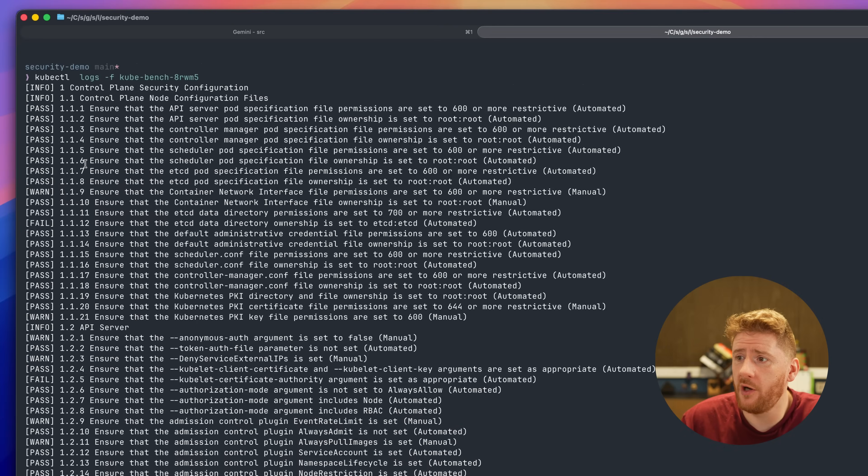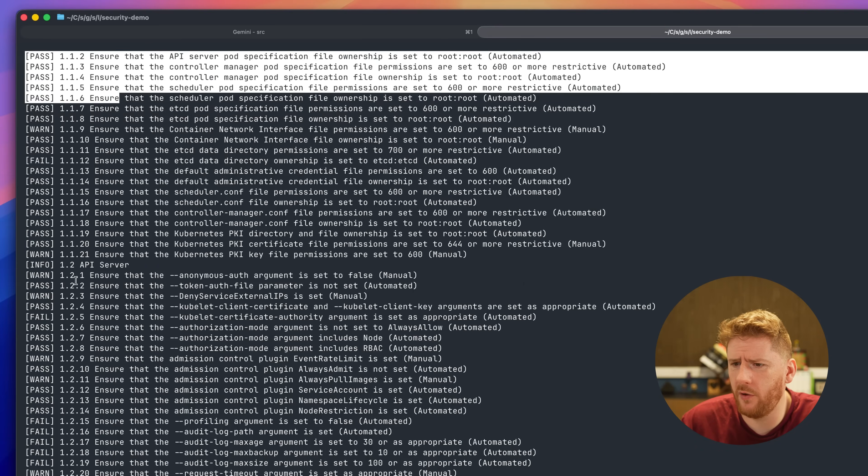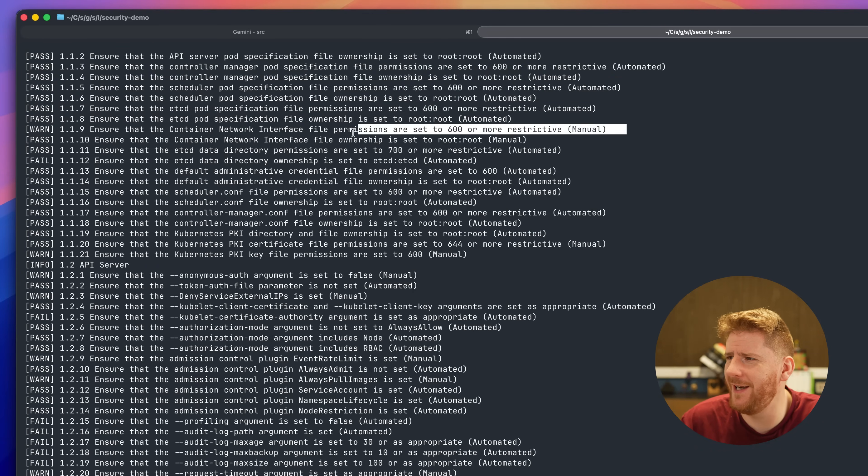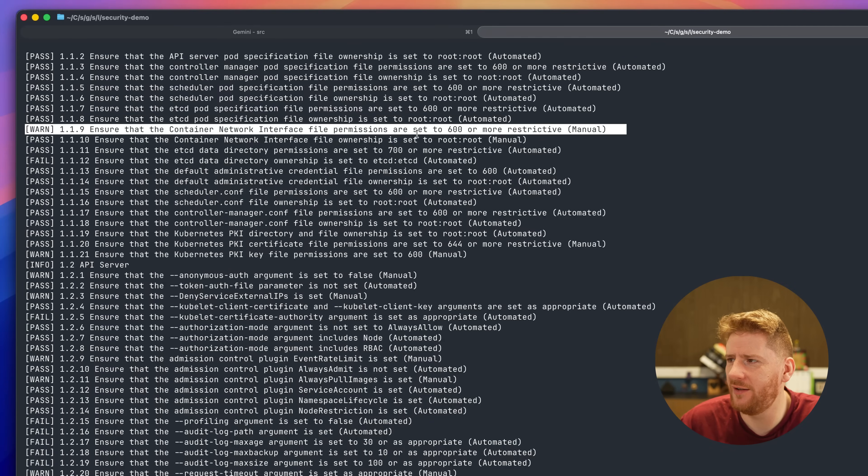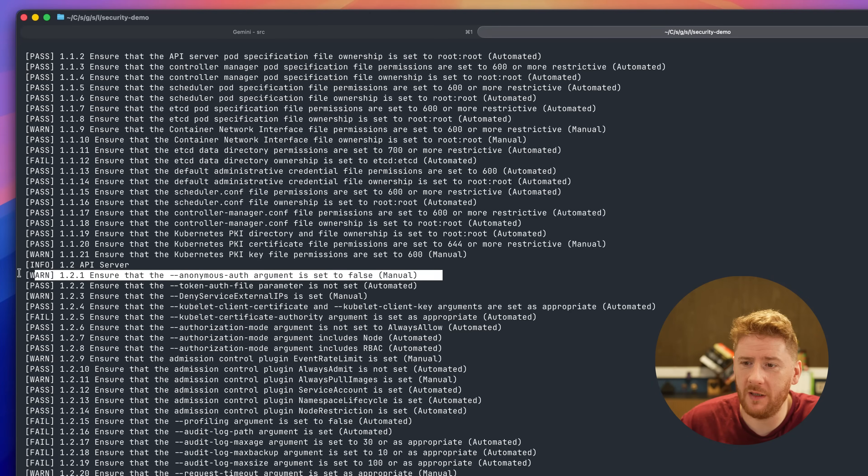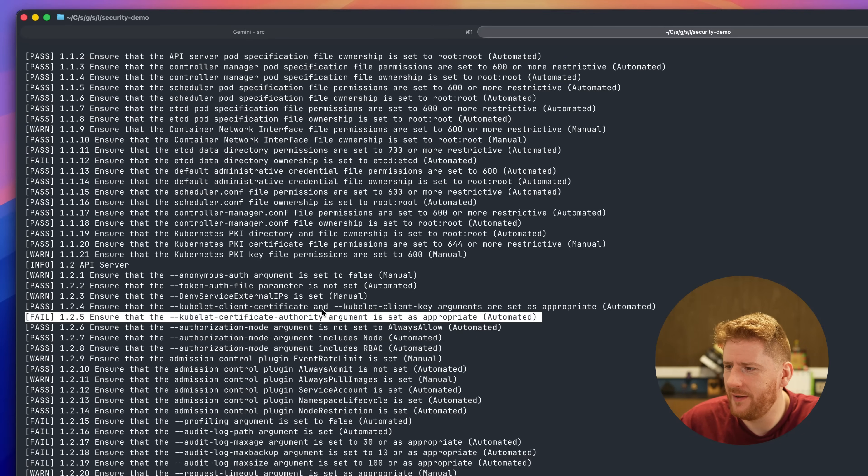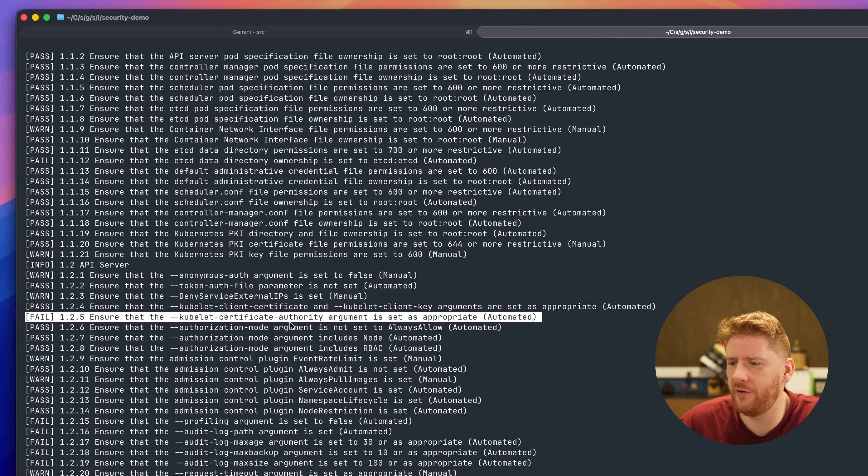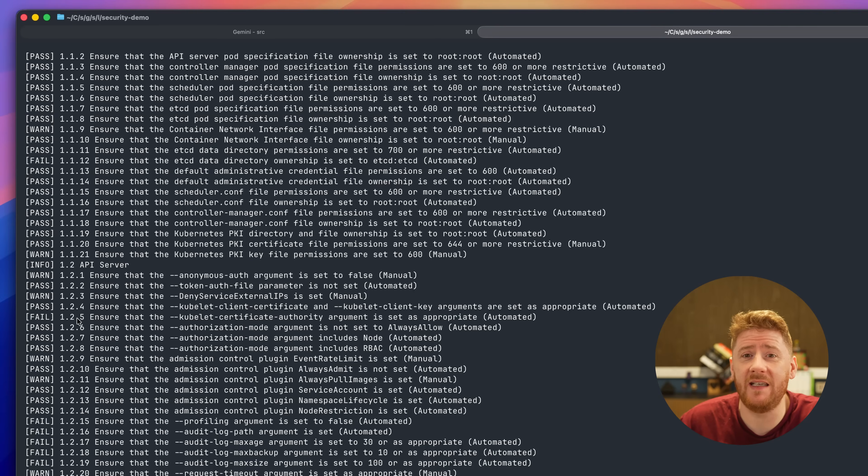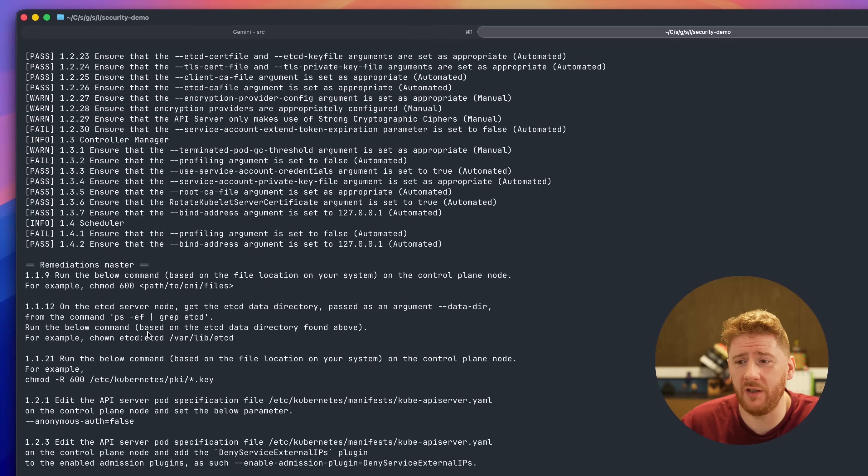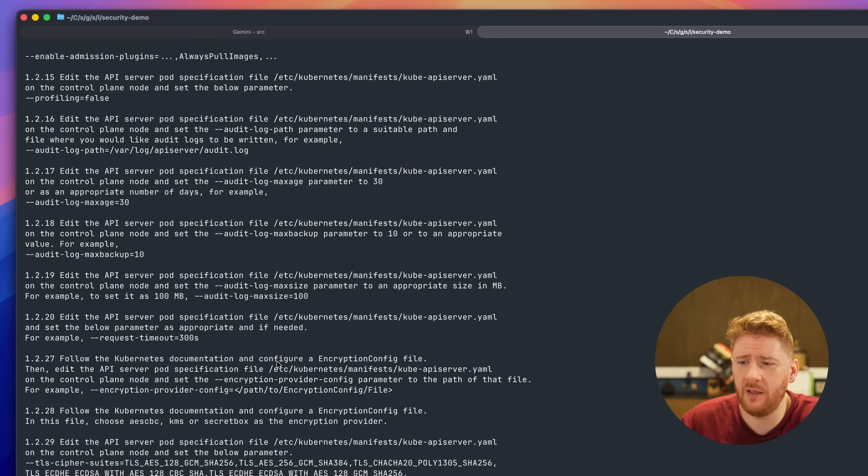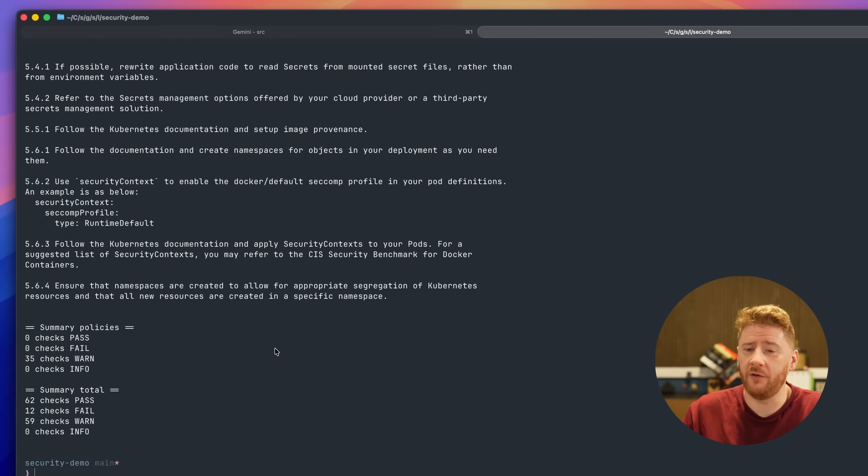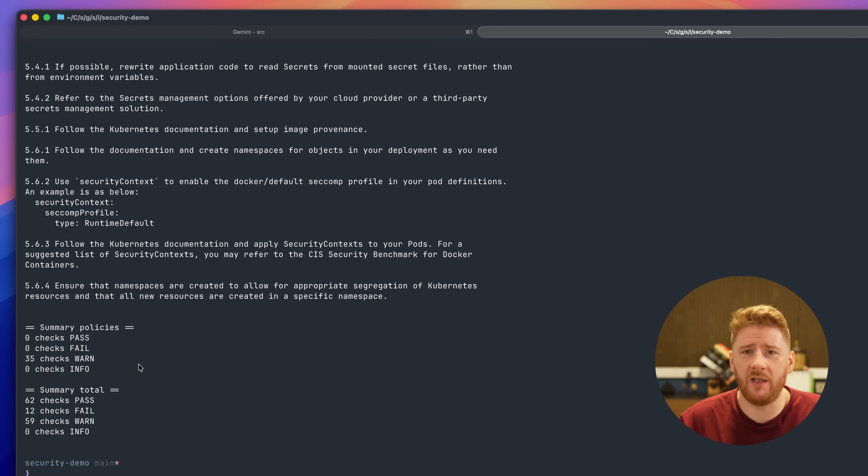If we scroll back to the top, we can start to see information on all of the individual checks. If we look for our first warning, we can see that the permissions on our CNI interface file are a little bit too permissive. Down here, we can see that the anonymous auth argument is set to false or is not set to false. And our first failure is that we don't have the appropriate kubelet certificate authority argument configured. Now this output is obviously rather verbose and not easy to understand, visualize or build an action plan for right away. But there is a lot of information here with remediation steps.